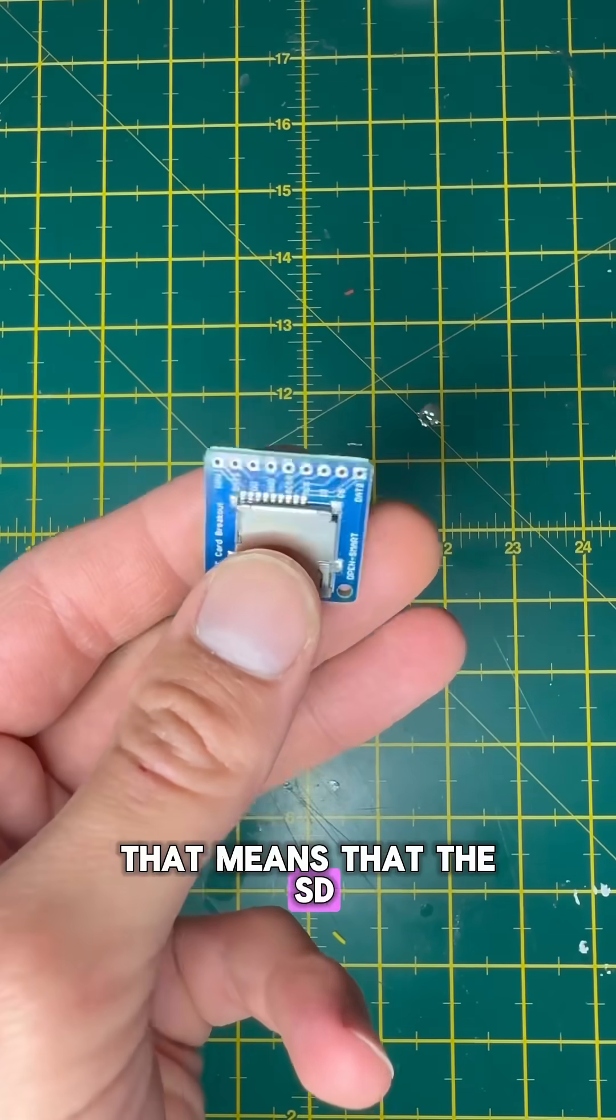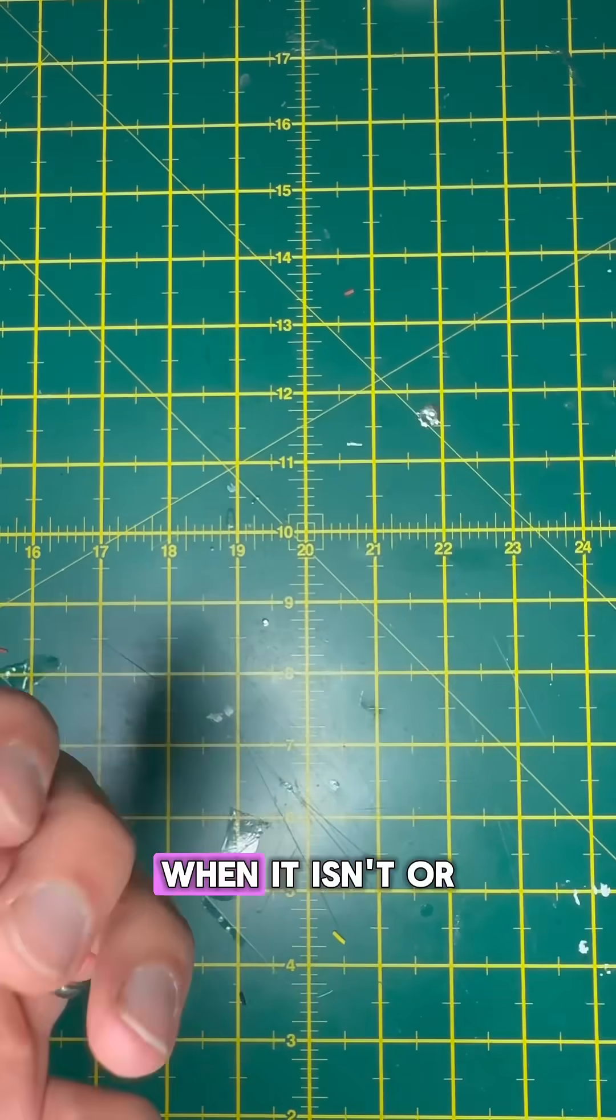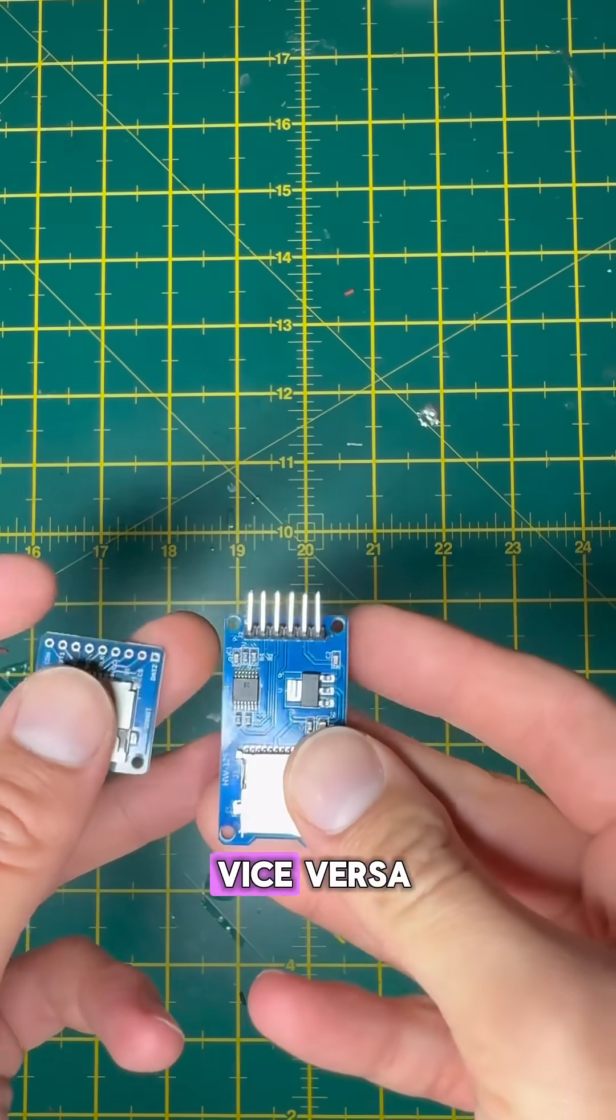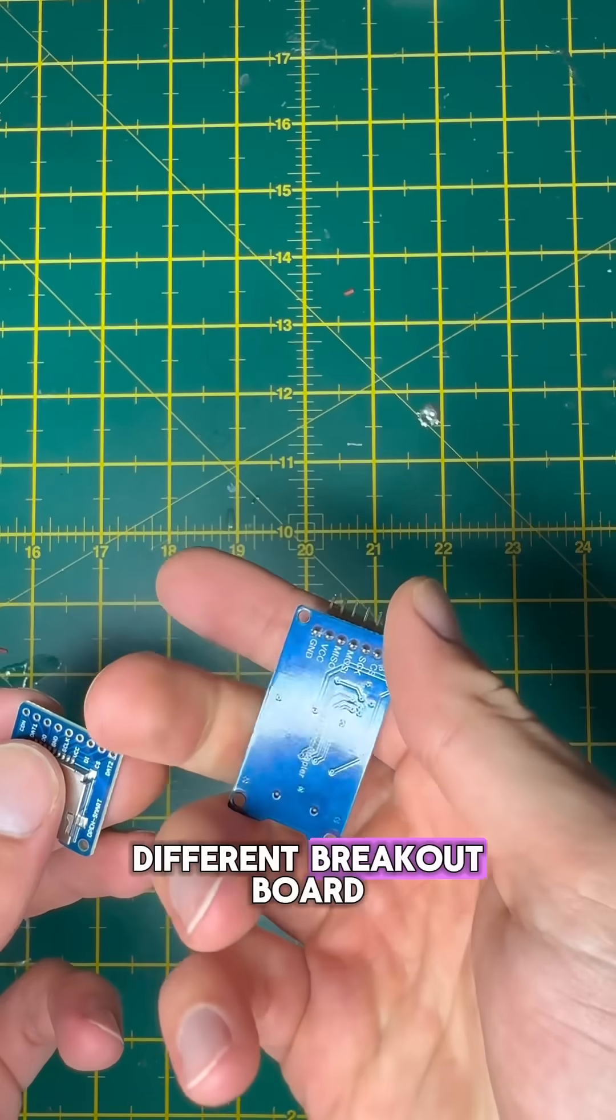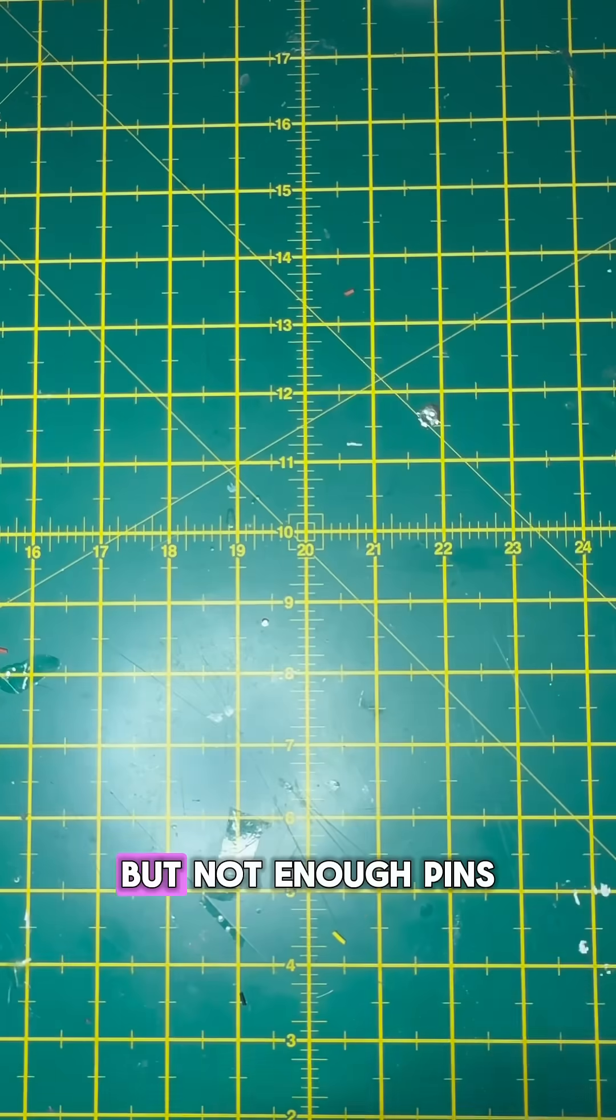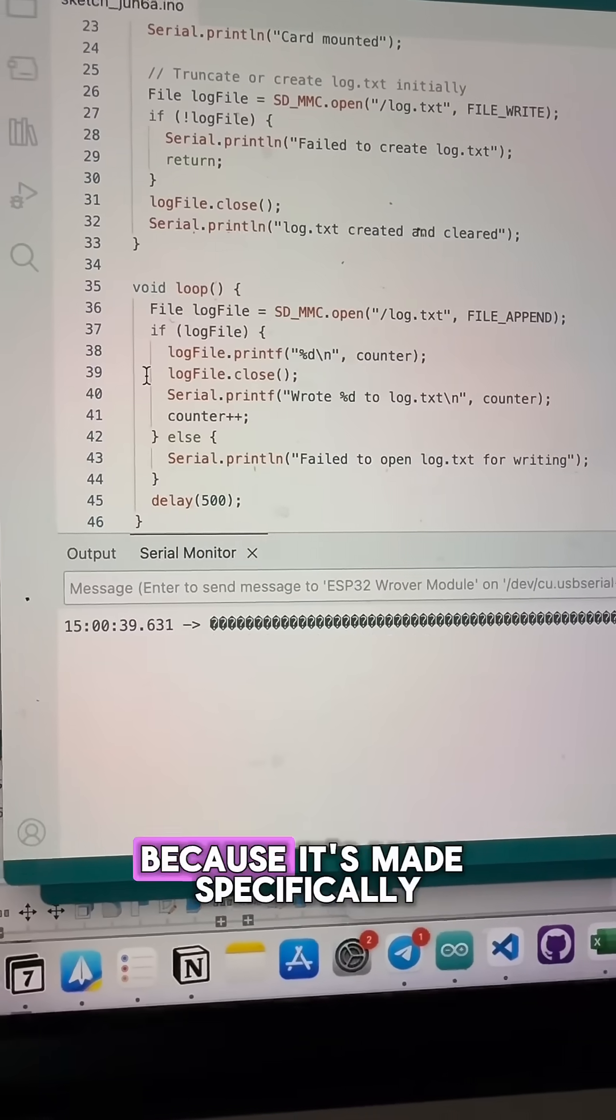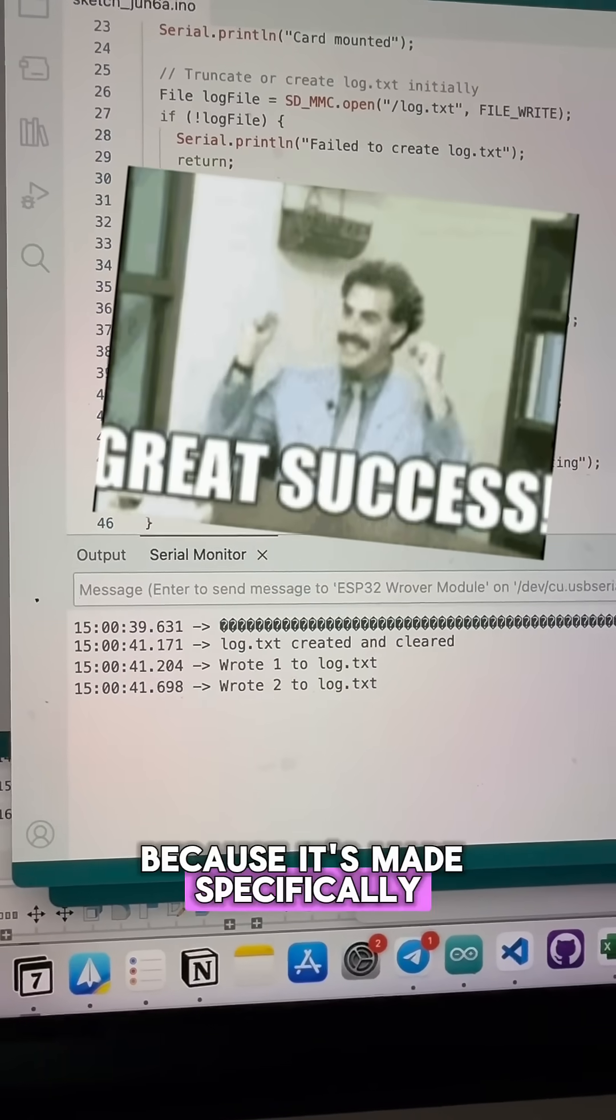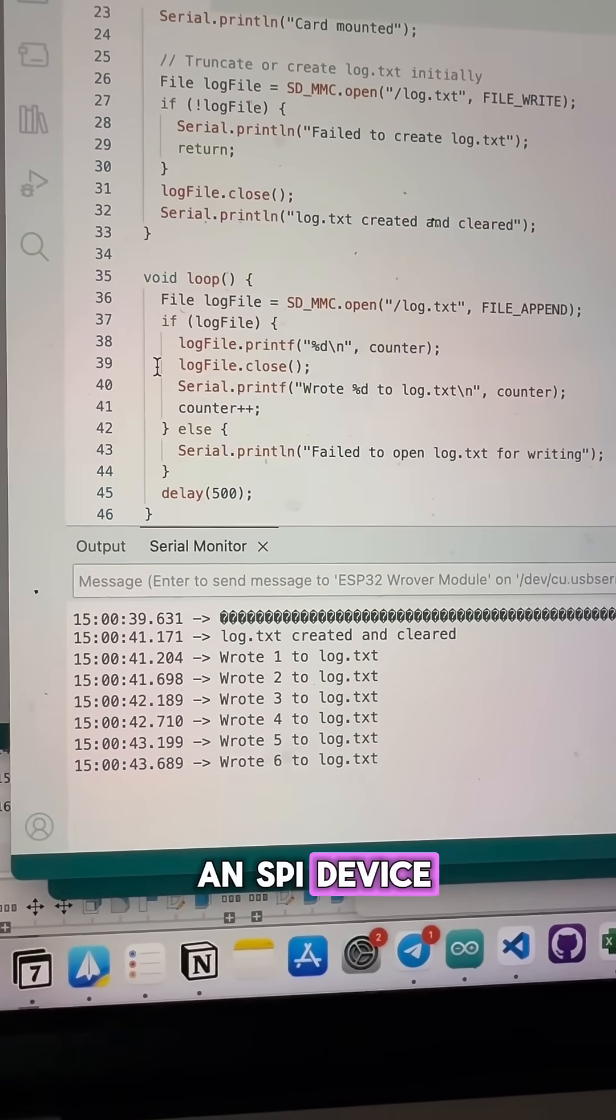That means that the SD card might think something is being written when it isn't, or vice versa. You can see a different breakout board has all of the resistors in place, but not enough pins for SDMMC because it's made specifically to be used as an SPI device.